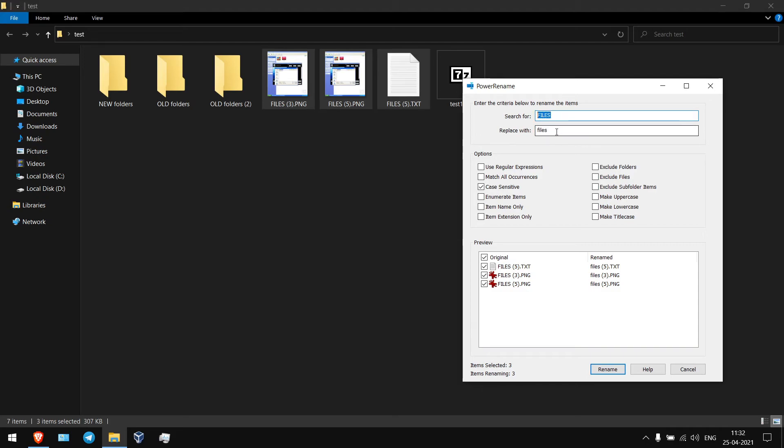Otherwise you can simply remove all this and you can select here lowercase, make lowercase and rename.